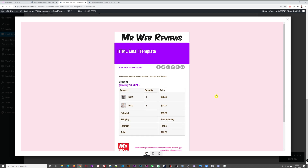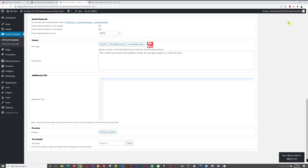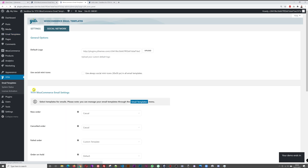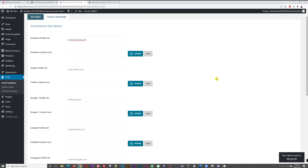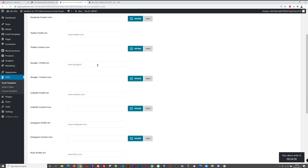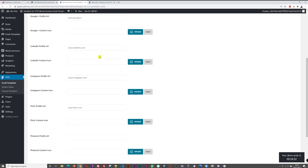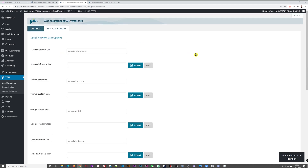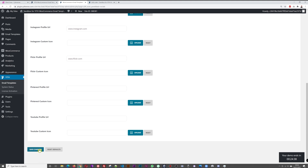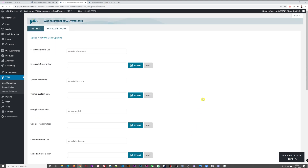Finally, let me show you how to set up your social media icons. Go to the YIT section, then Email Templates, then Social Networks. Here you can paste your Facebook URL, and there's also an icon option for Twitter, Google Plus, LinkedIn, Instagram, Flickr, Pinterest, and YouTube. Paste your URL for any platform you use, don't forget to save, and when customers receive your emails and click a social icon, they'll be redirected straight to your social media platform.